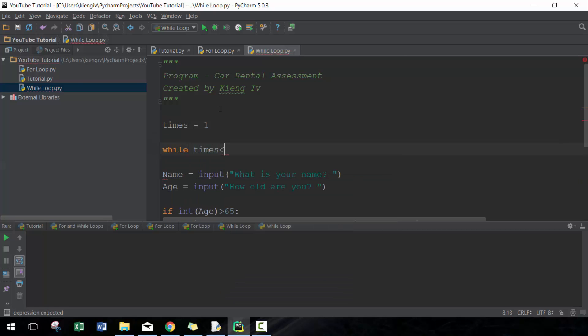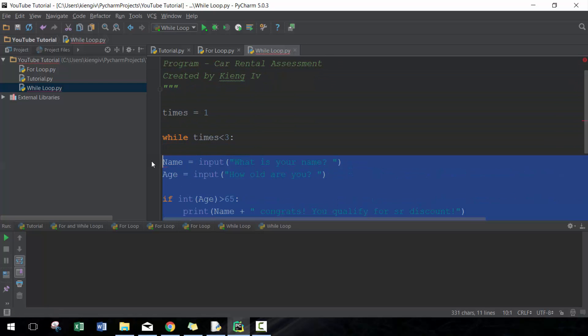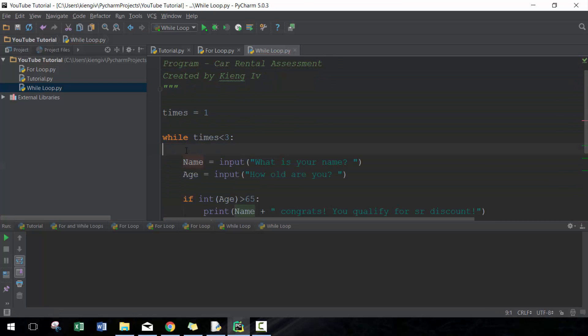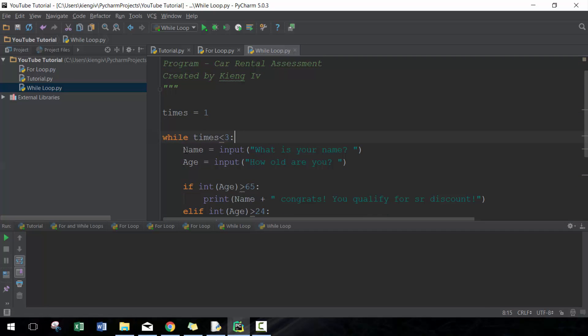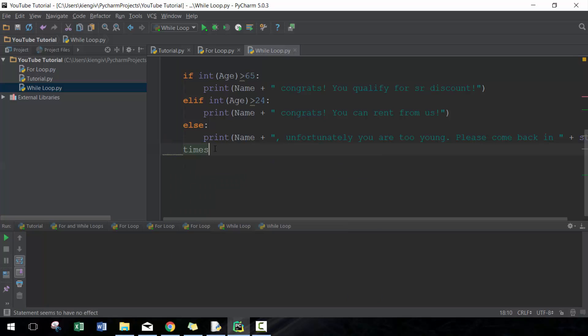is less than three, run this code. Then we're going to have to indent it so they know what set of code we're going to run.